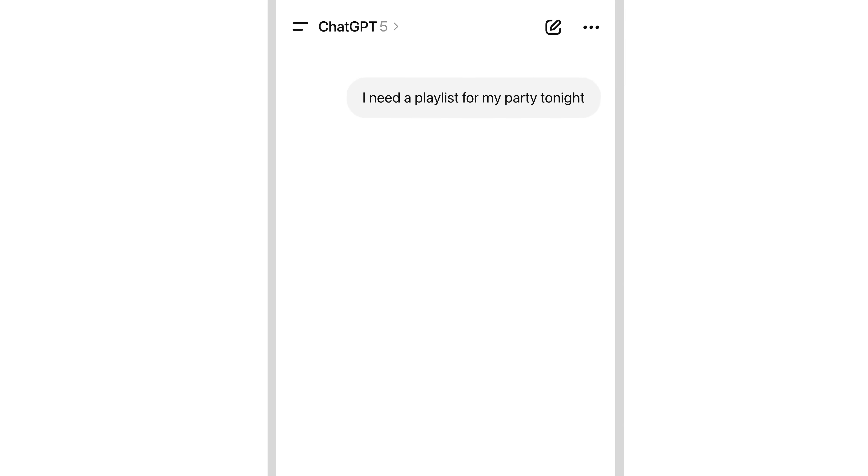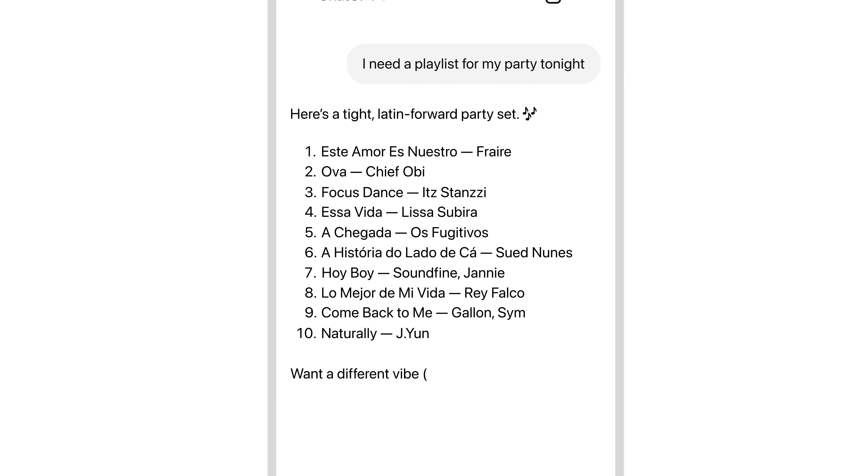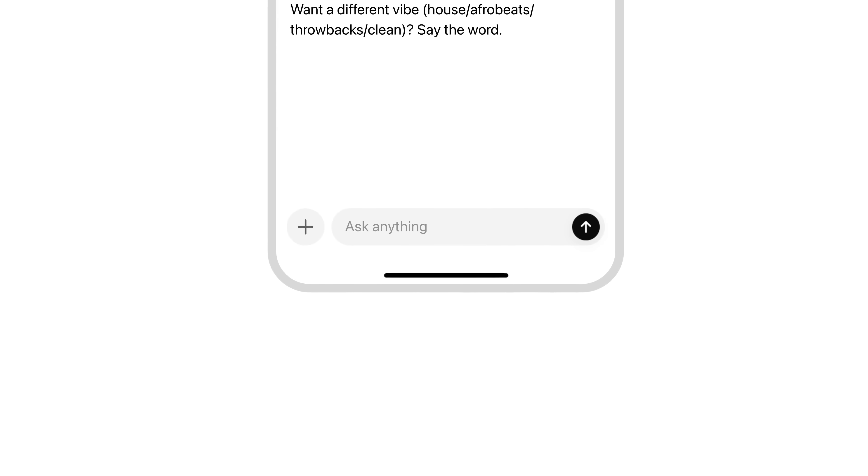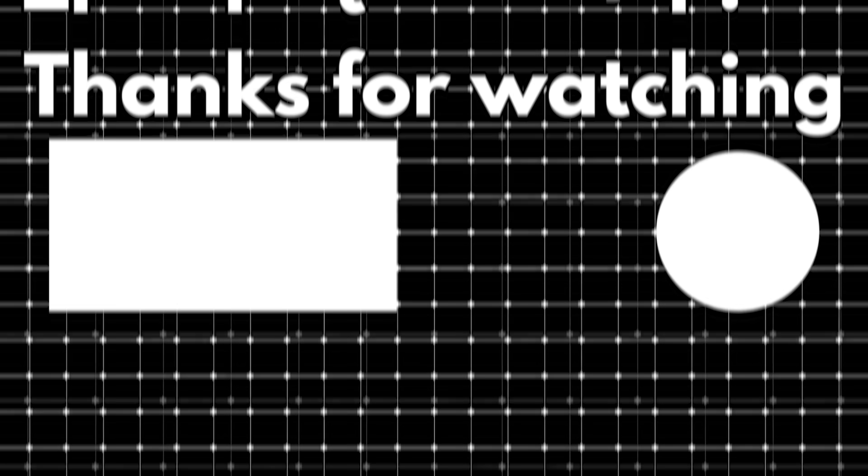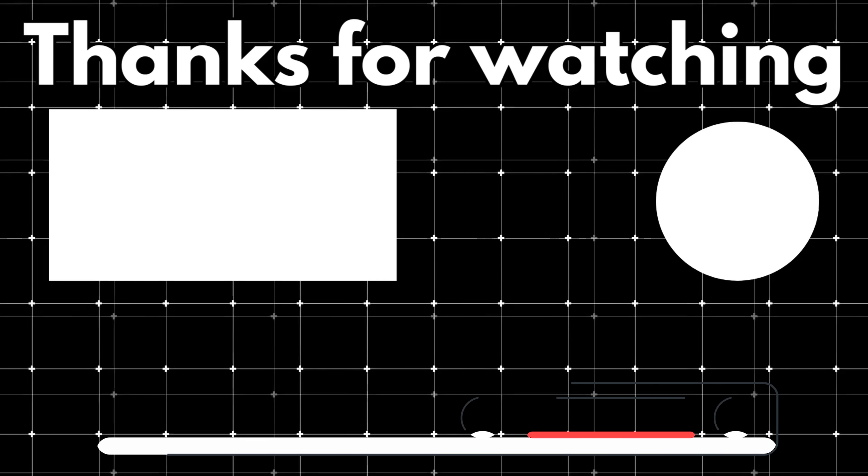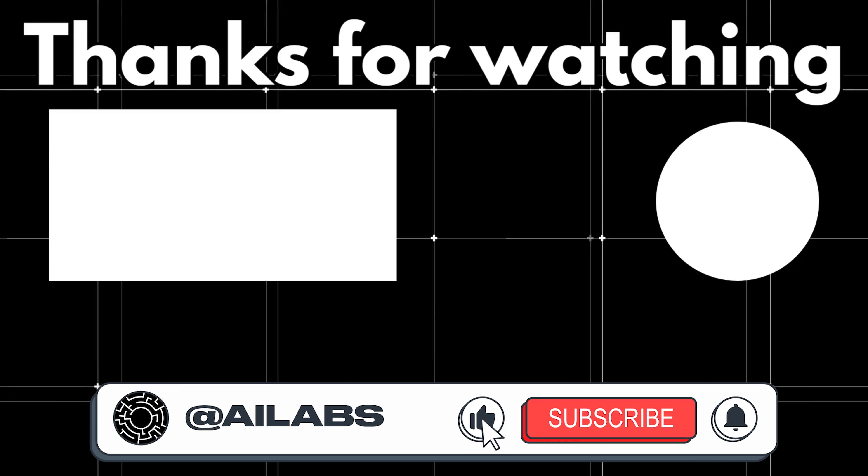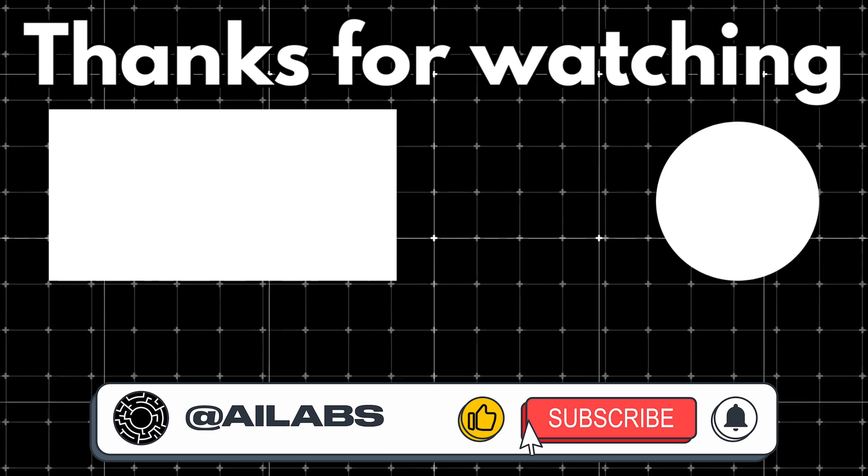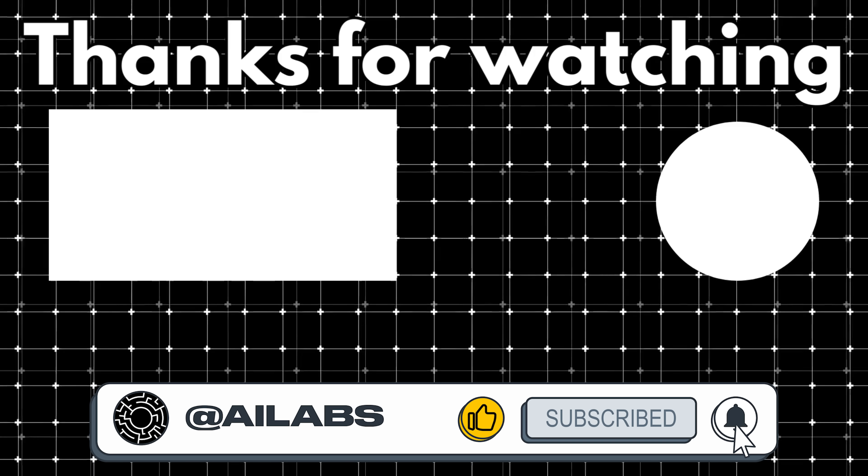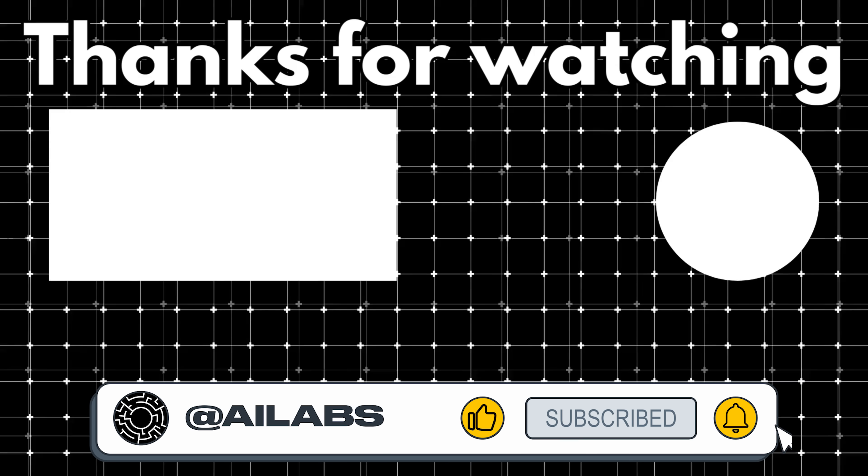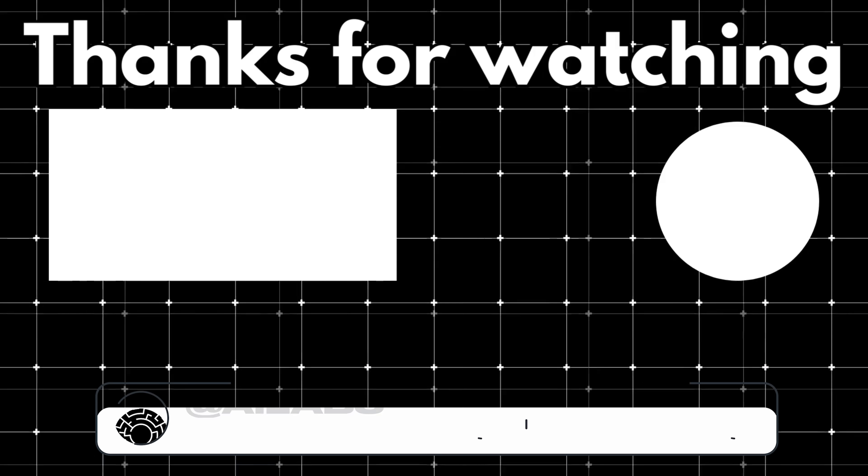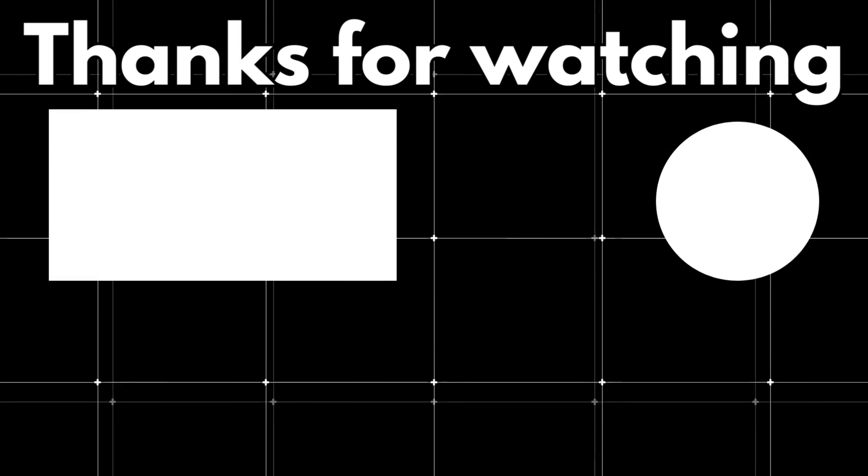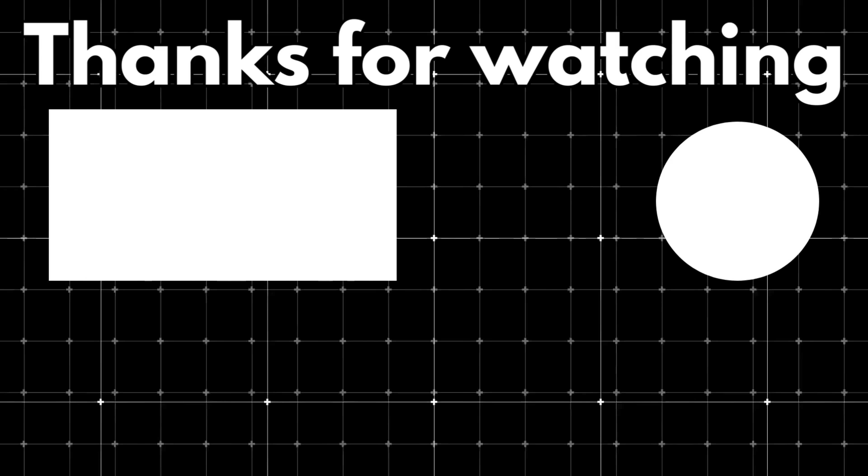That brings us to the end of this video. If you'd like to support the channel and help us keep making videos like this, you can do so by using the super thanks button below. As always, thank you for watching and I'll see you in the next one.